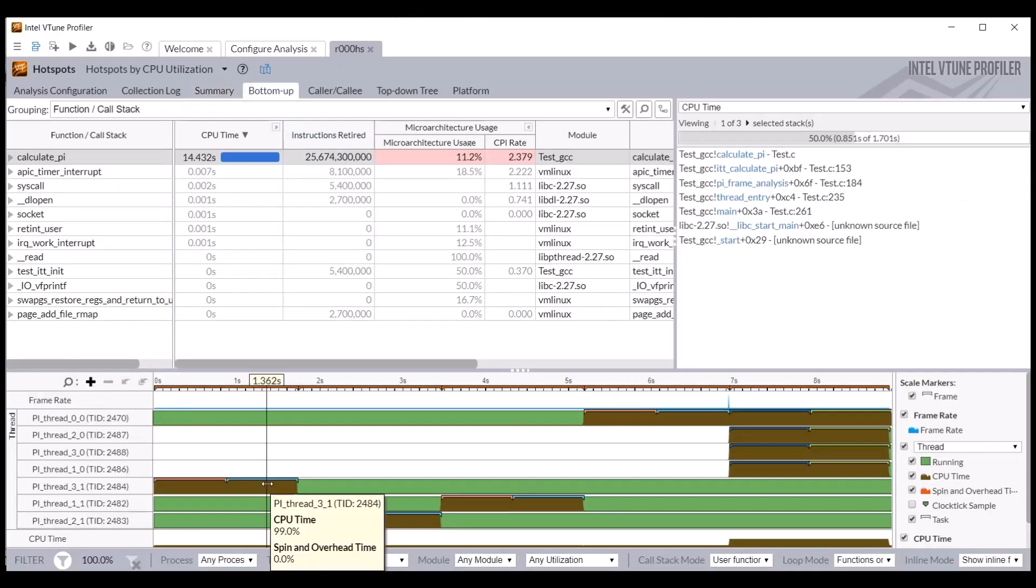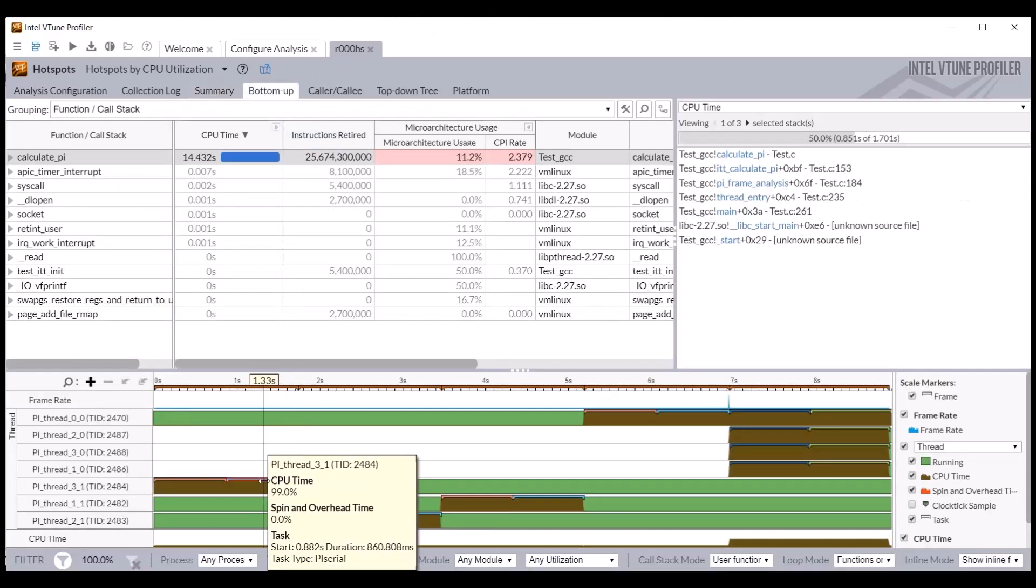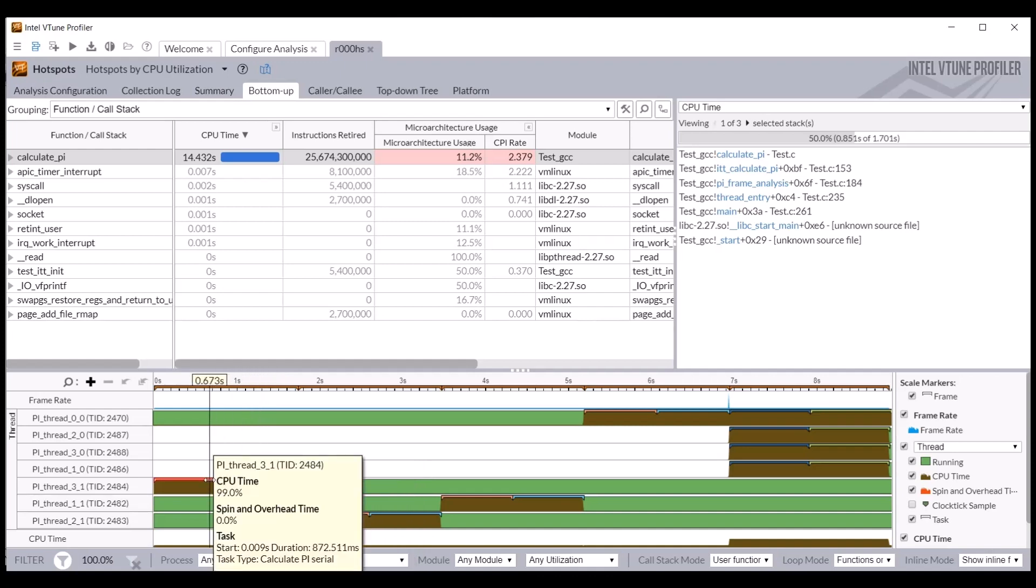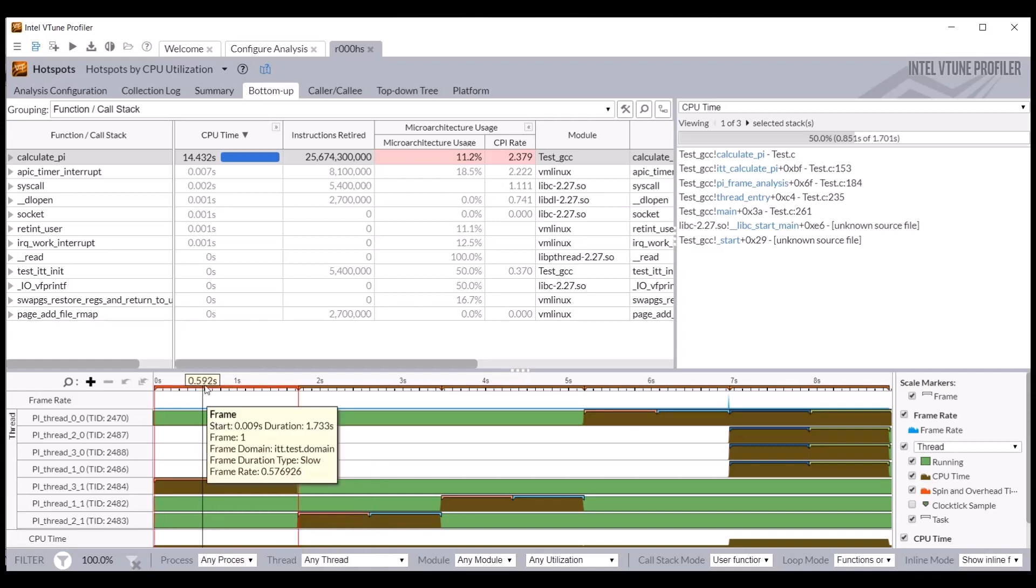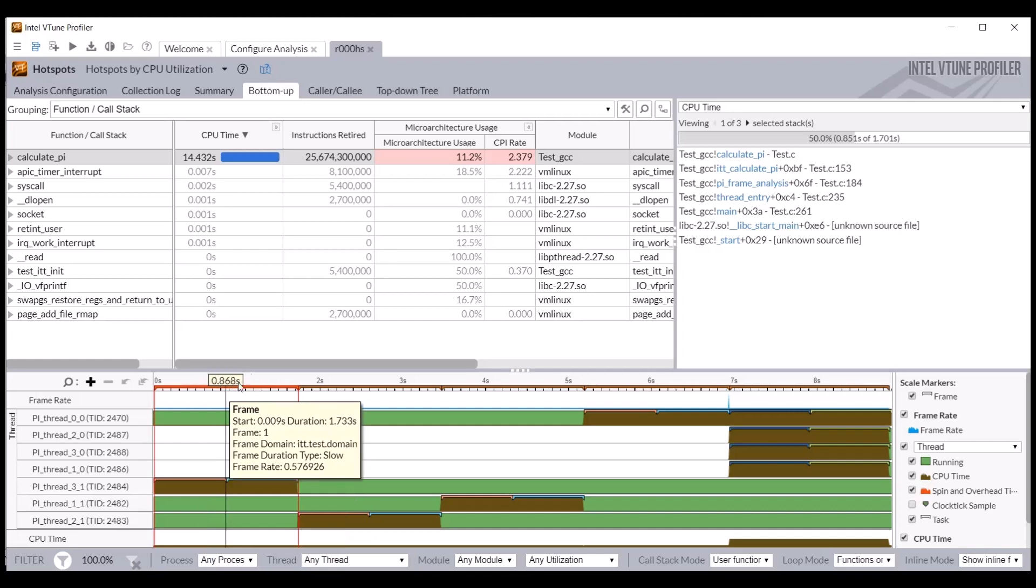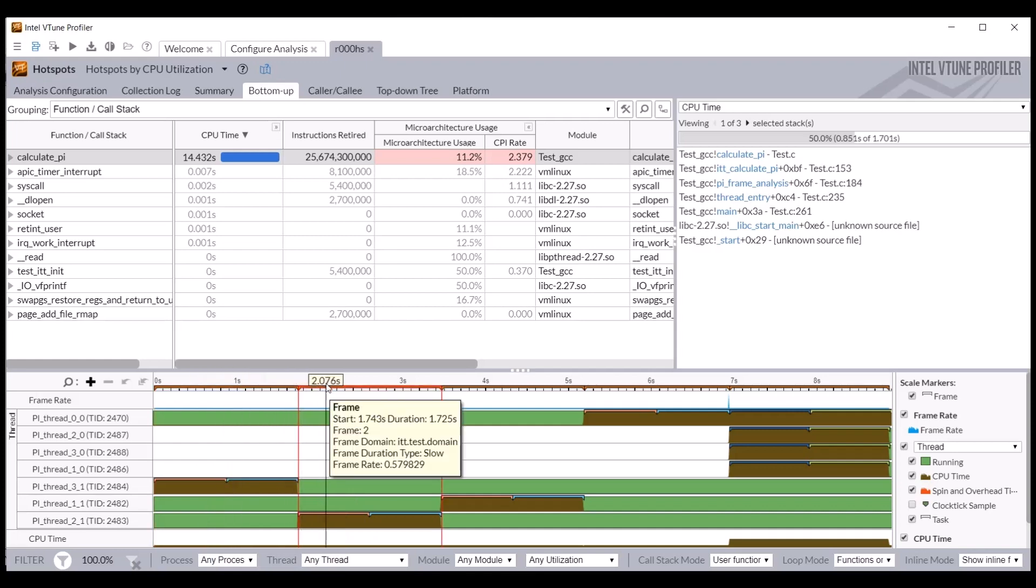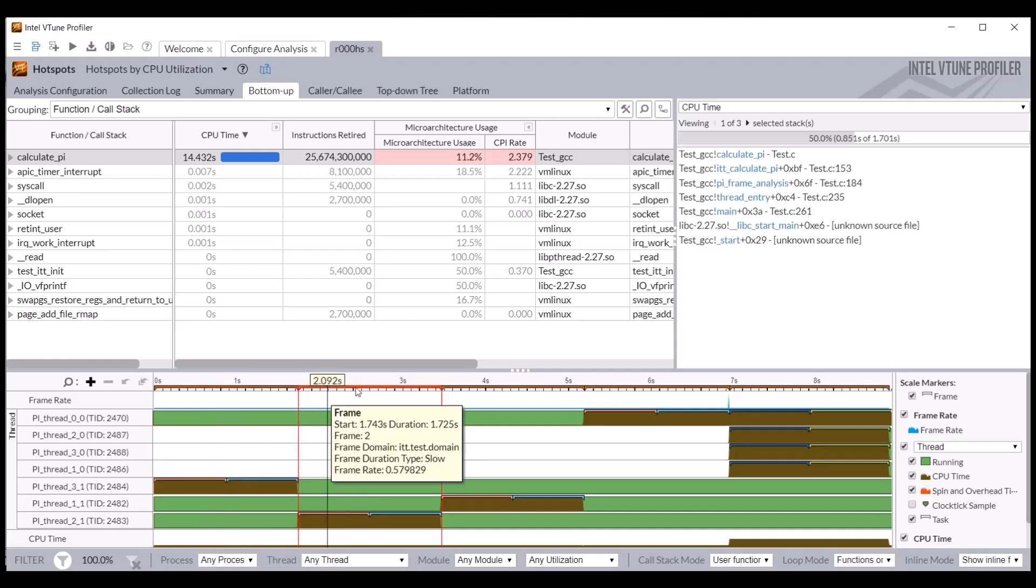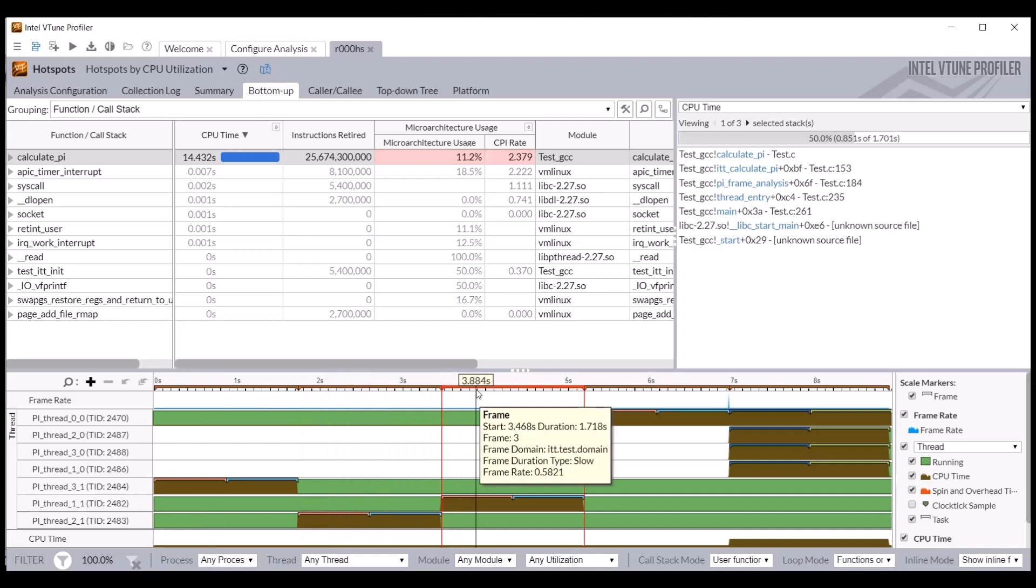The timeline display in the bottom up tab shows the beginning and end of the events and tasks per thread. Mouse hover over those markers to see the event or task name, start time, and duration. Frames are displayed in a dedicated timeline track. Mouse hover over the frame markers to see the count, start time, duration, and fast slow assessment.